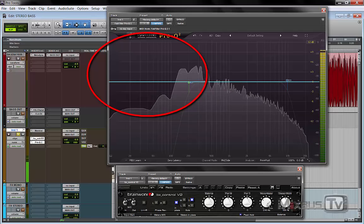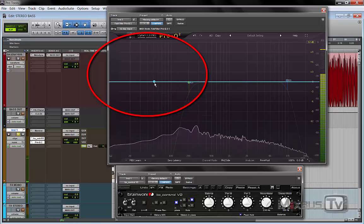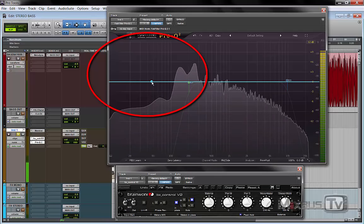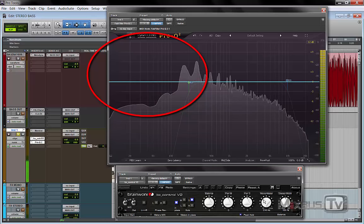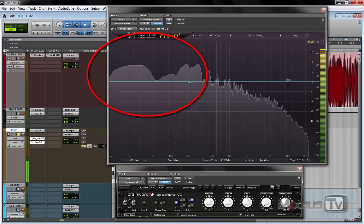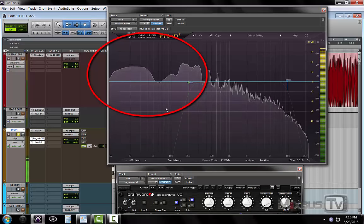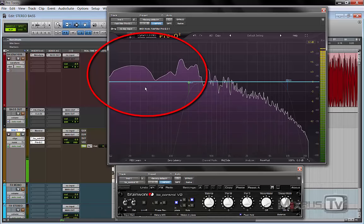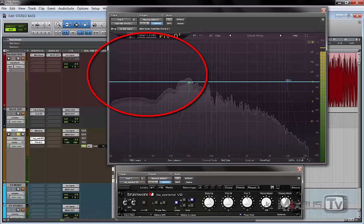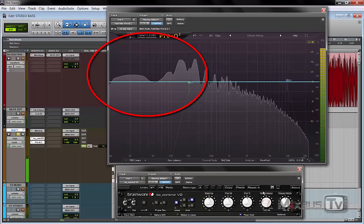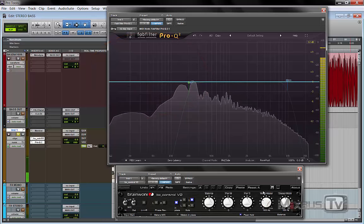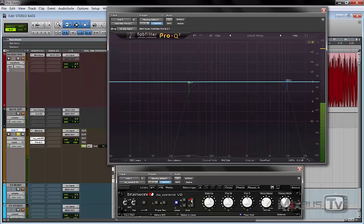Take a look at the frequency analyzer. With the mono in, there's a lot less energy in the low end. If we take it out, look at that. Massive difference. So it's pretty remarkable.